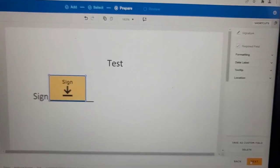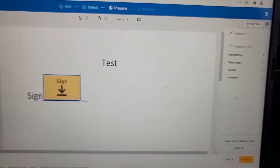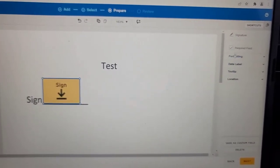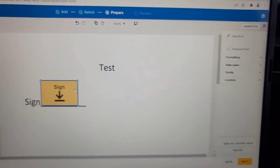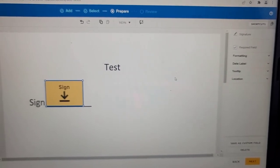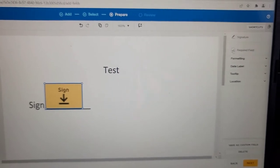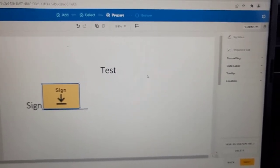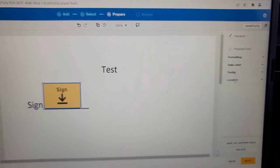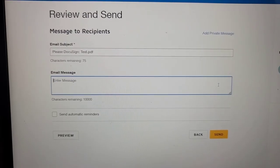Before we hit Next, I would like to mention that on the top right-hand side it says 'Required Field' and it is already selected. Just make sure that it is selected because the signature is required from the client. There are certain fields on any form — some are required and some are optional — so you can customize accordingly. I have left it as a required field.